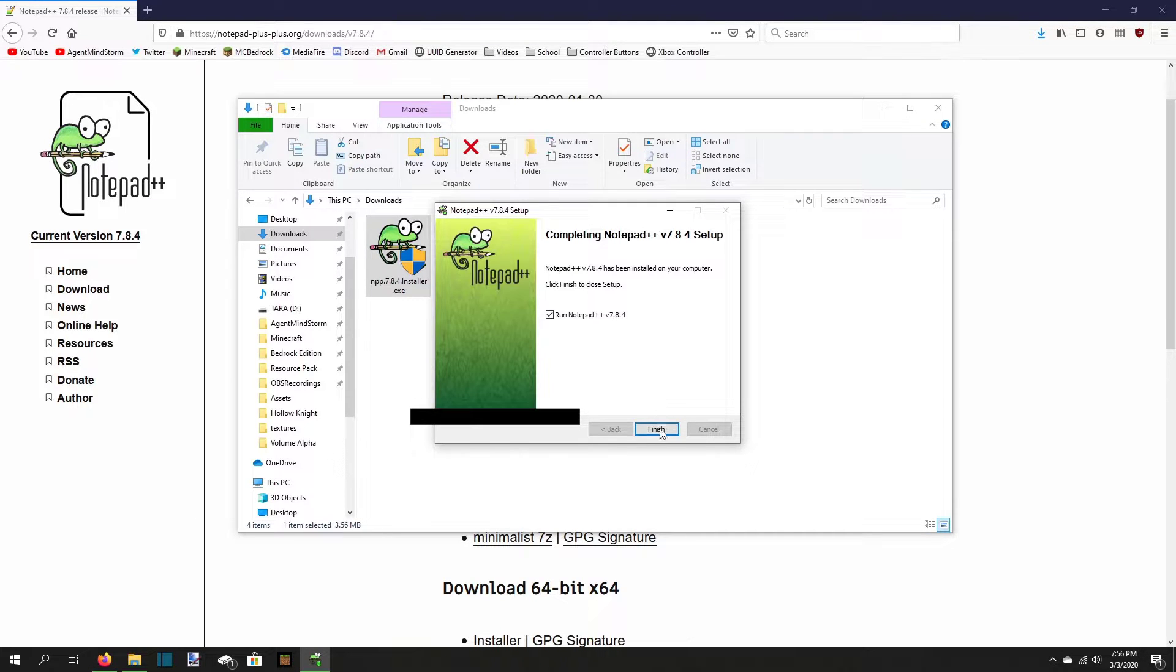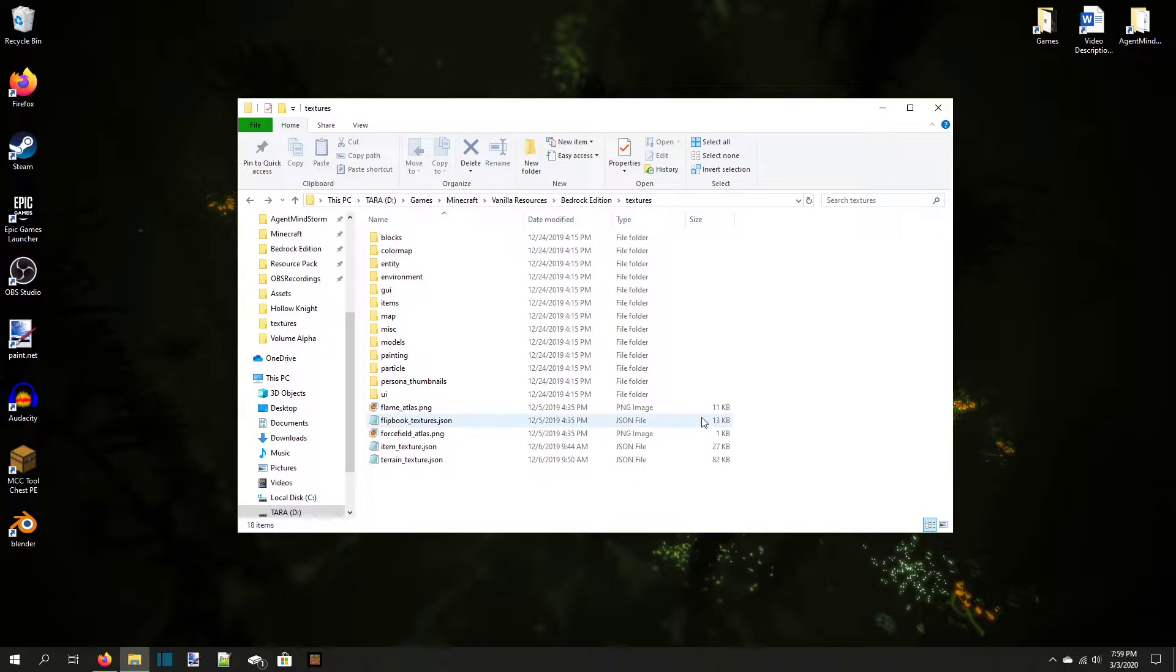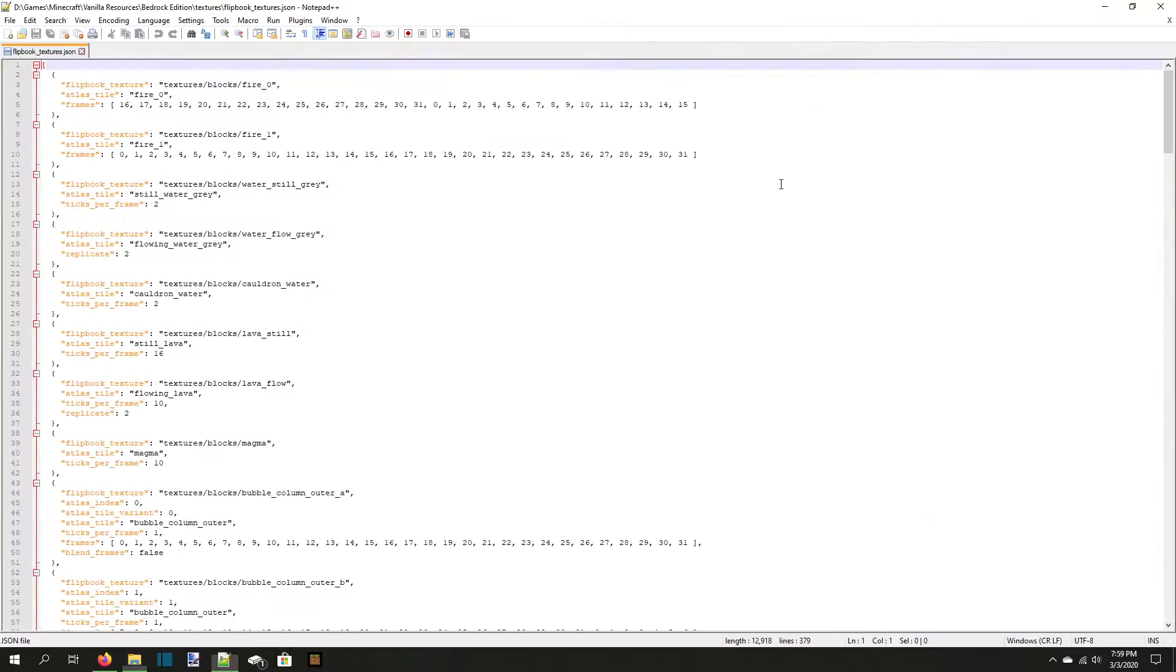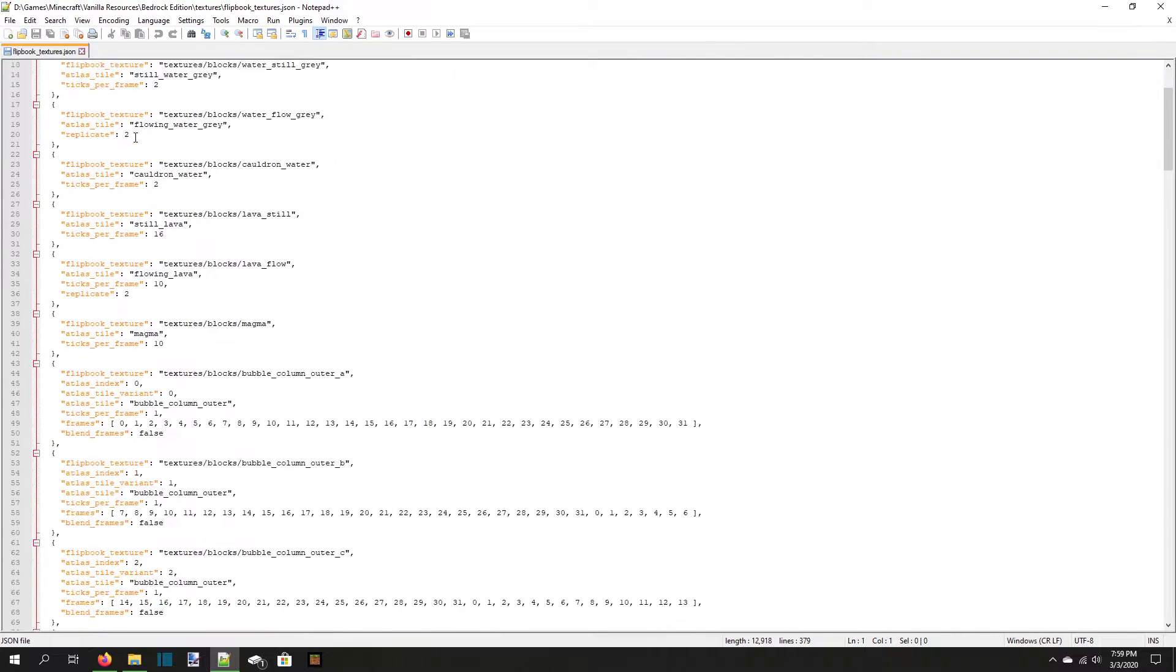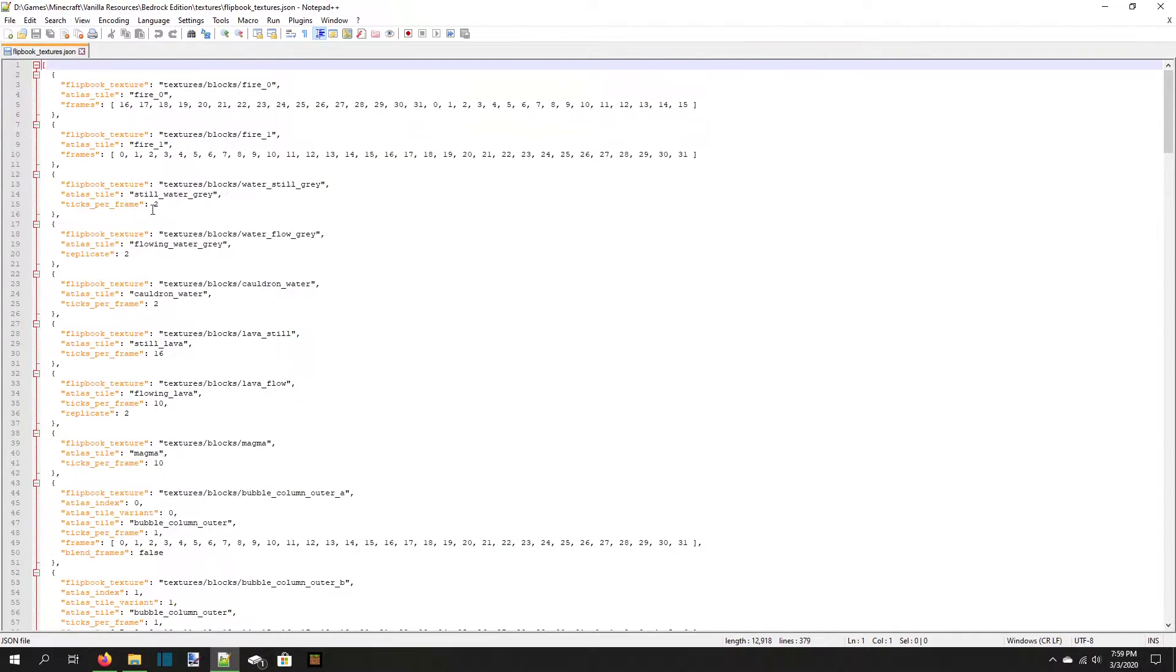Hit install to finish the process. Now that we have Notepad++ installed, navigate to your flipbooktextures.json file, right-click it, and open it in Notepad++. This screen is probably intimidating with all its colors and lines and symbols, but we're going to break it down so you understand what each part of JSON means.